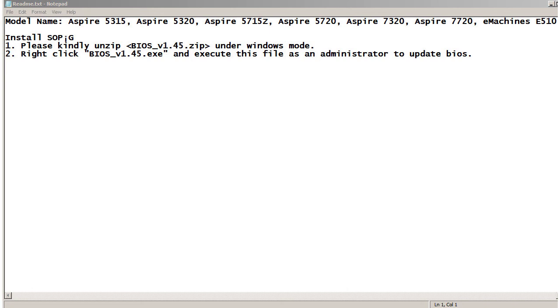This BIOS update file is for these laptops: Aspire 5315, Aspire 5320, Aspire 5715Z, Aspire 5720, Aspire 7320, Aspire 7720, and E-Machines E-510.